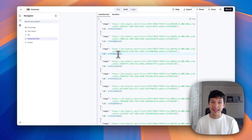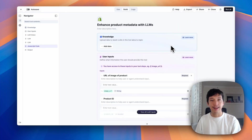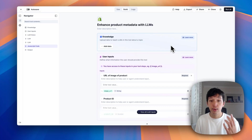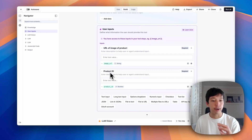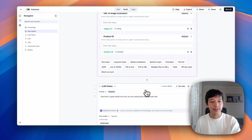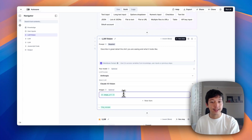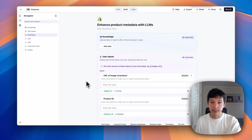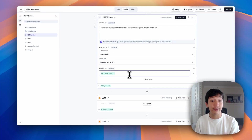Now let's dive into actually enhancing them and making them SEO-optimized and way more interesting. We'll do that in our Enhanced Product Metadata with LLMs tool. This tool receives two user inputs: the URL of the image of the product, and the product ID. These are accessible at the image_url key and the product_id key. We start with the LLM vision step. I've passed in the image URL variable into the first item of this list of images that you can pass the model.